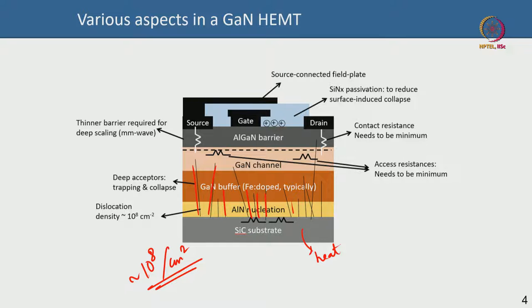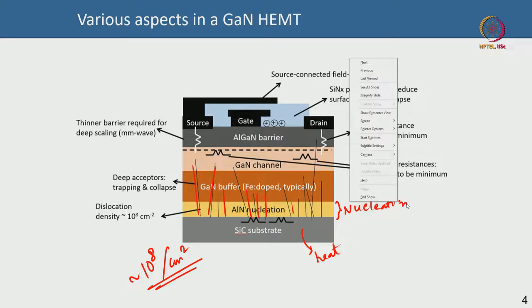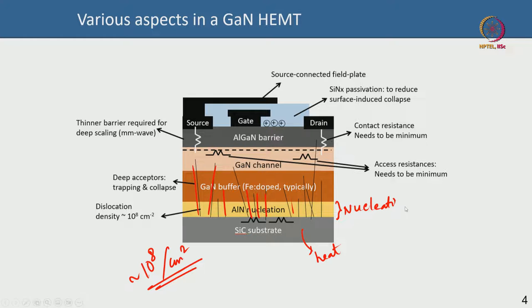You do not directly start GaN growth on SiC. You grow a nucleation layer of aluminum nitride first. On top of that, the gallium nitride buffer is grown, and typically people do iron doping of the GaN buffer so that background unintentional impurities can be compensated by this iron doping.